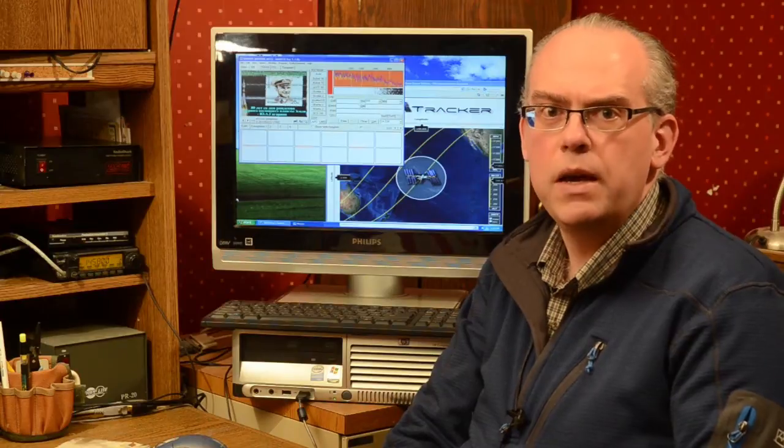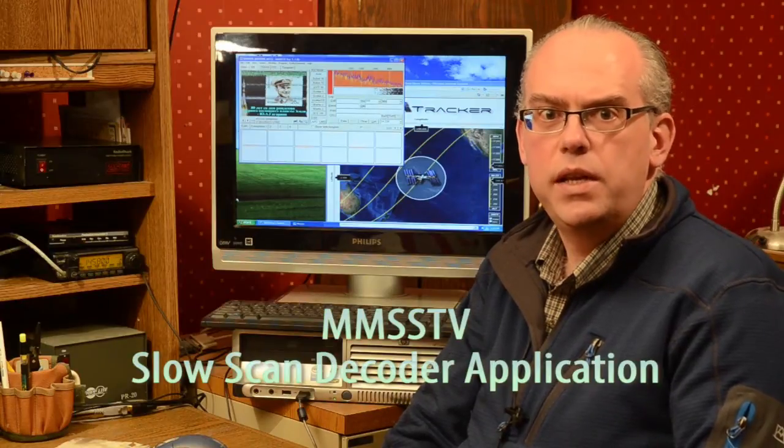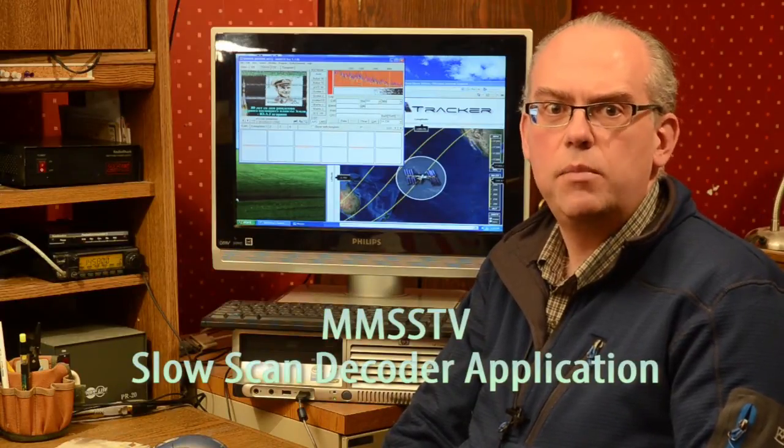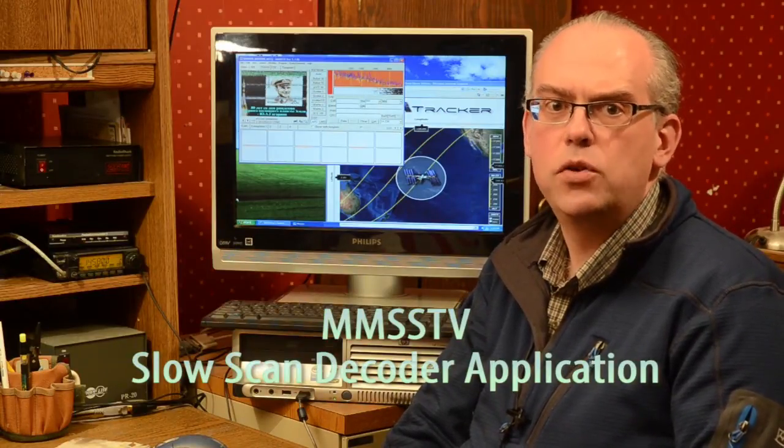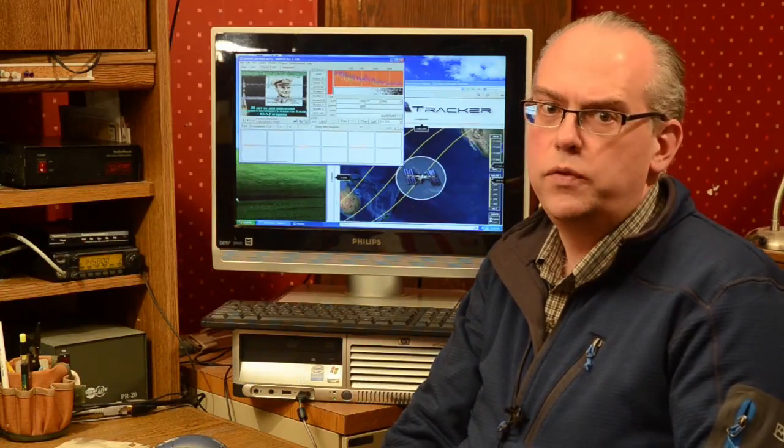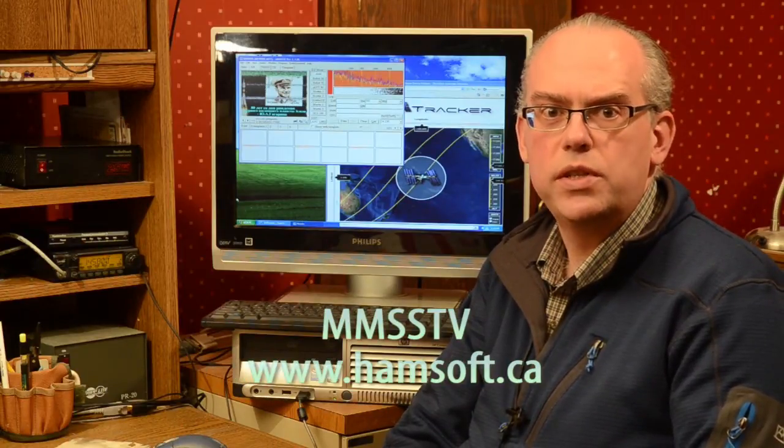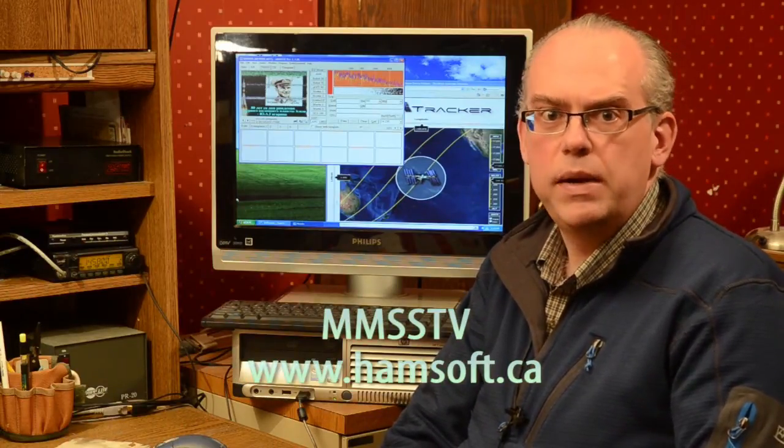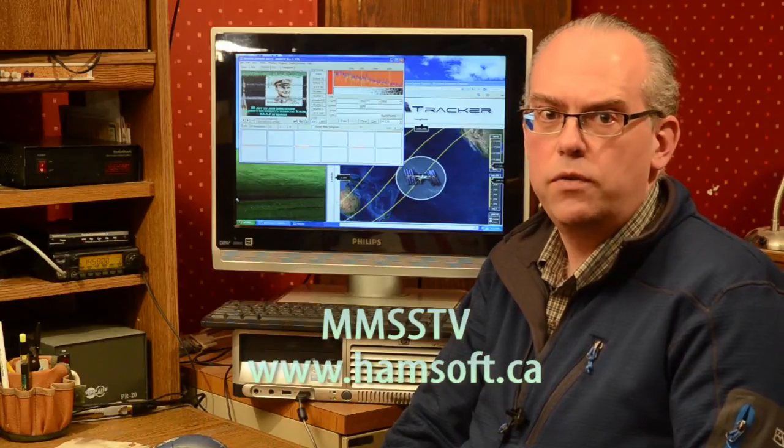And then finally, you're going to need a computer application that's going to decode those slow scan images and turn that into a picture. I'm using the MMSSTV application. It's an open source application that works very well for slow scan imagery, both on the HF bands and for FM slow scan that we'll be receiving from the ISS.